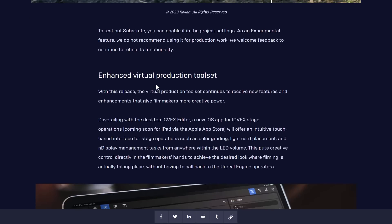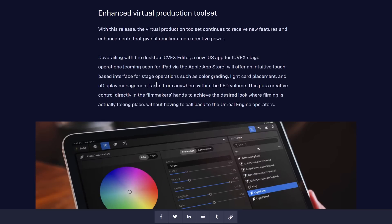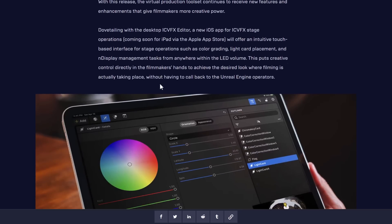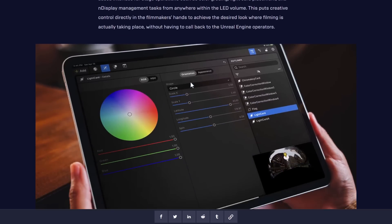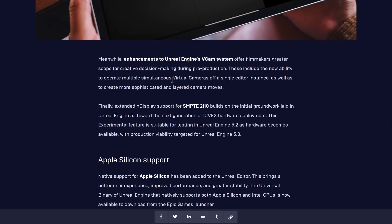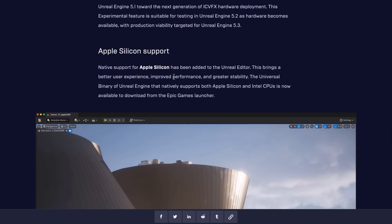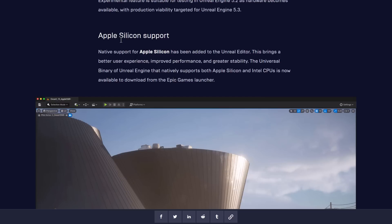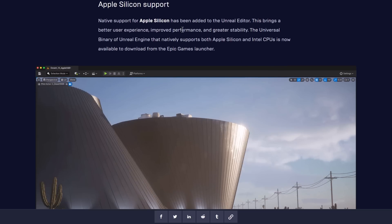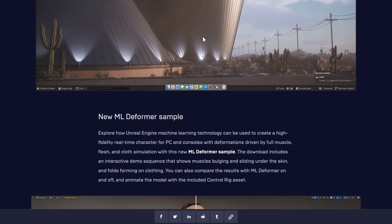They've done improvements to their virtual production tool set. If you're using Unreal to make films, there's a new iOS app for controlling things. I mostly skip over the production stuff because the majority of my audience is about game development. Another big one, if you are in the Mac ecosystem, is M1, M2 support is finally there. They have a universal binary available now with native support for Apple Silicon. The performance boosts were pretty huge. It means better power conservation, better performance, and generally also better stability. Mac users definitely are going to like this release.